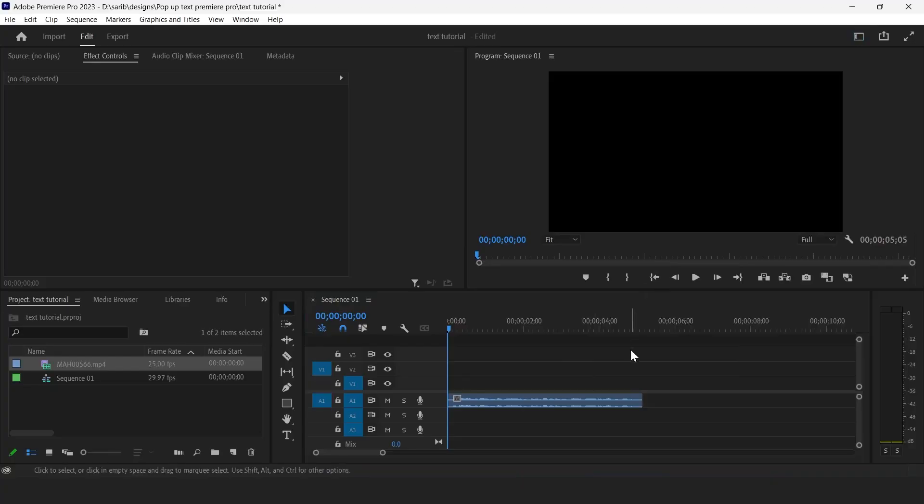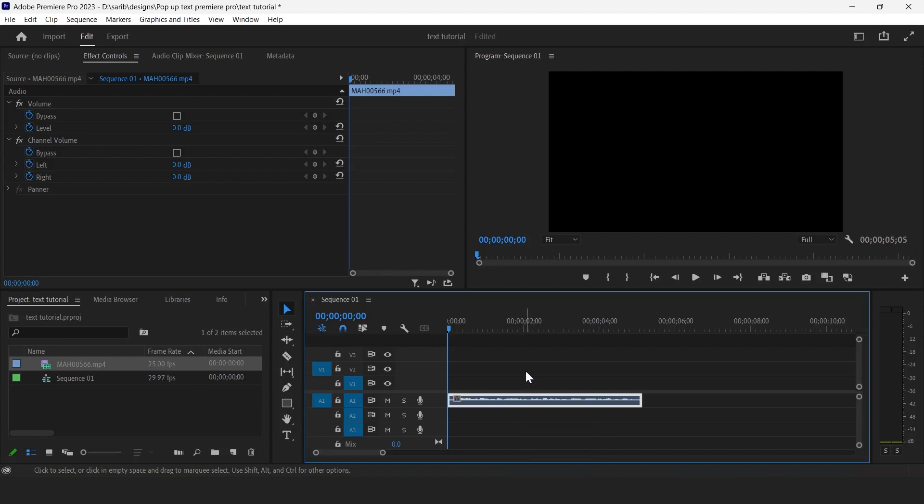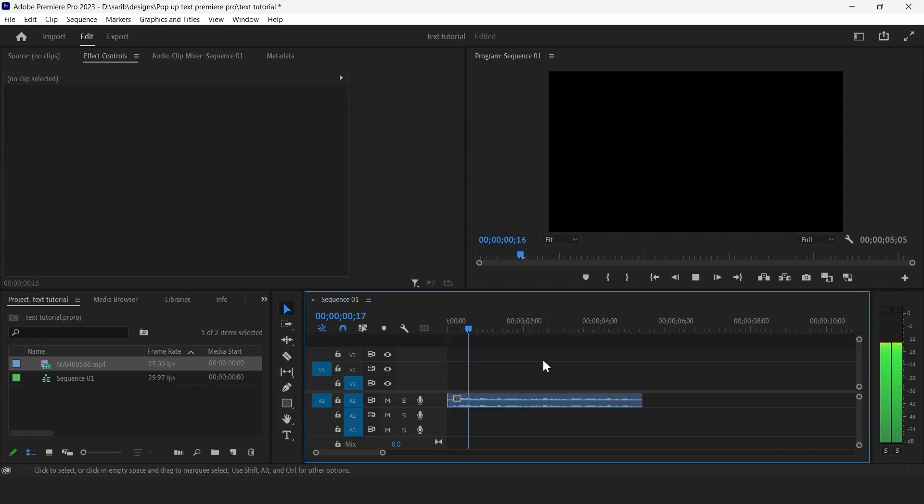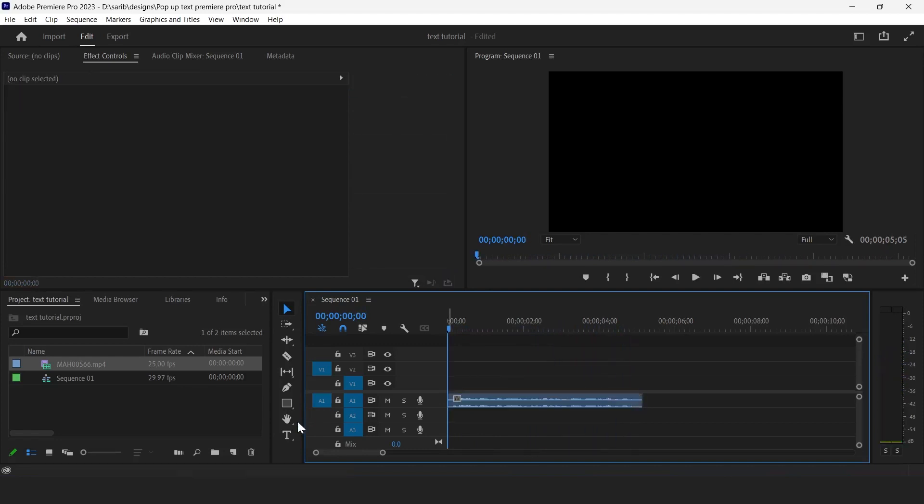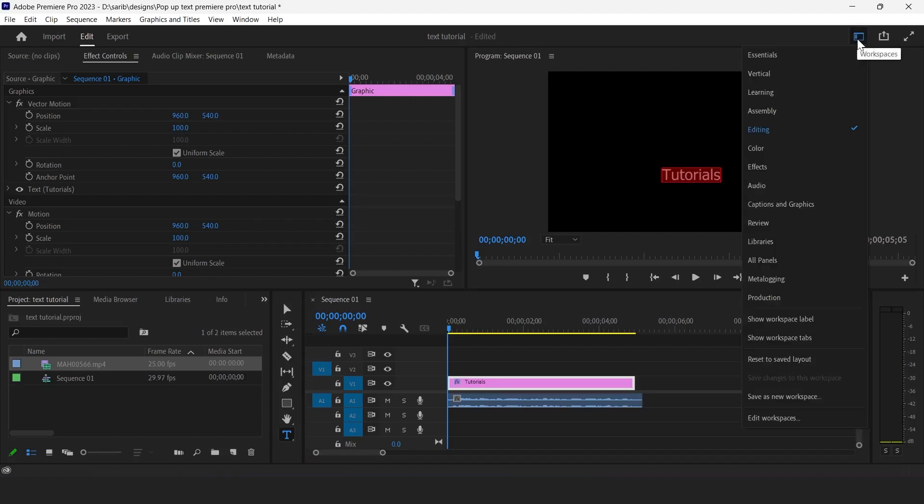All right, so here we are in Premiere Pro. This is my audio, just hear this out: tutorials about the software Adobe Photoshop, Adobe Premiere Pro, Adobe After Effects. So the first thing we need to do is typing. Select text tool and type anything you want.